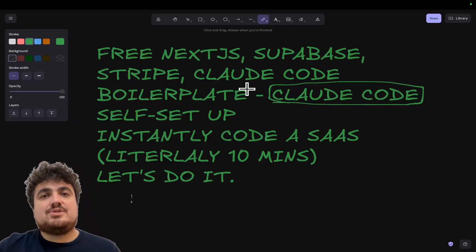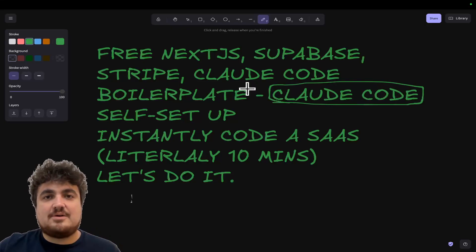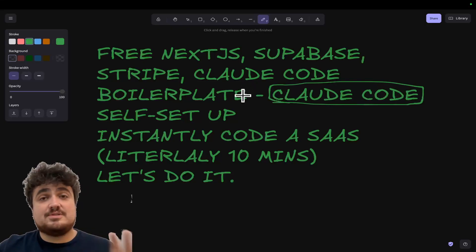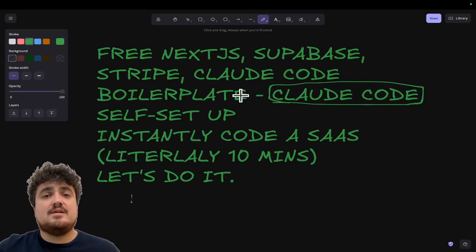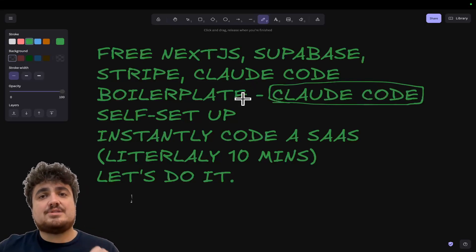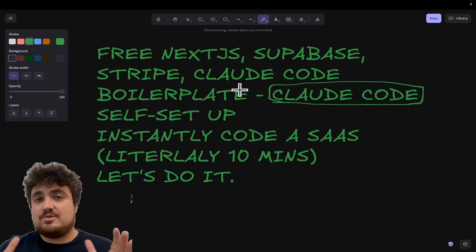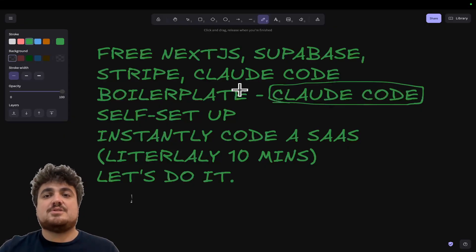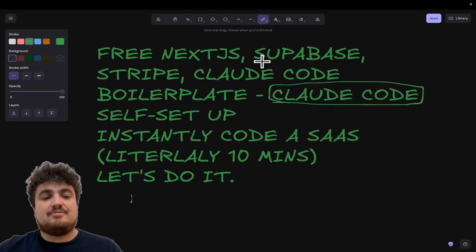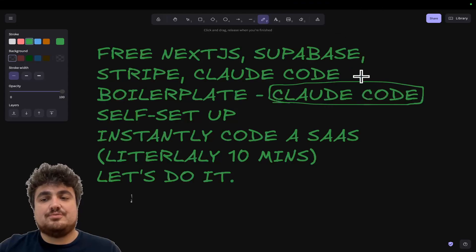Boilerplates usually cost $49 to $1,000 — the ones I've seen anyway. This one is completely free, and in my opinion it's one of the better ones because it uses Claude Code to set everything up for you.